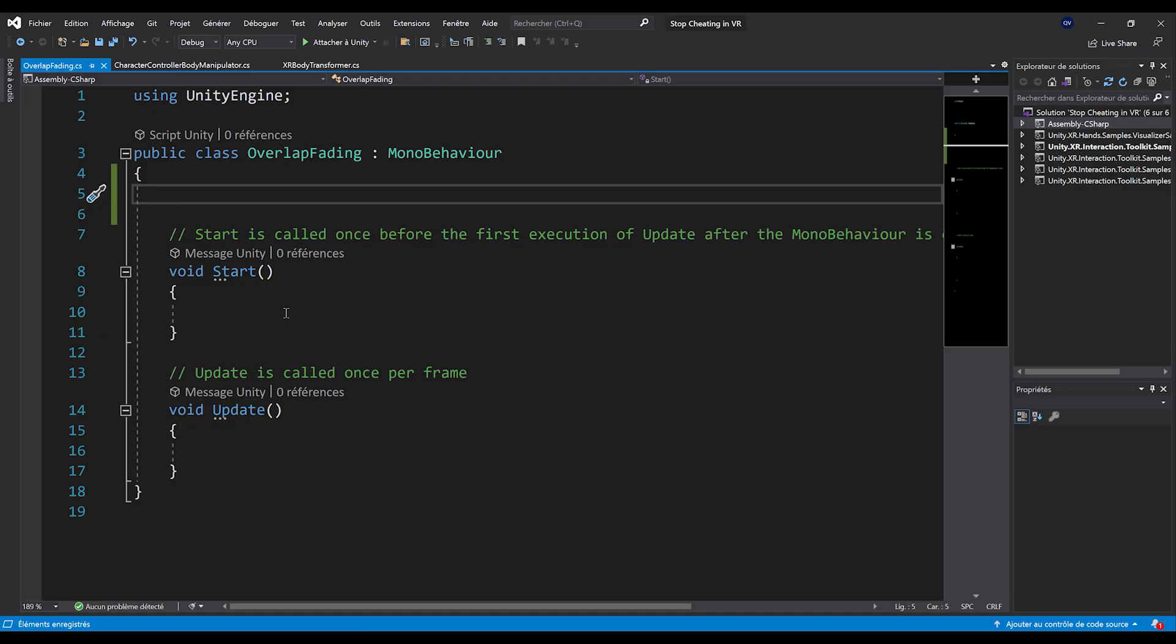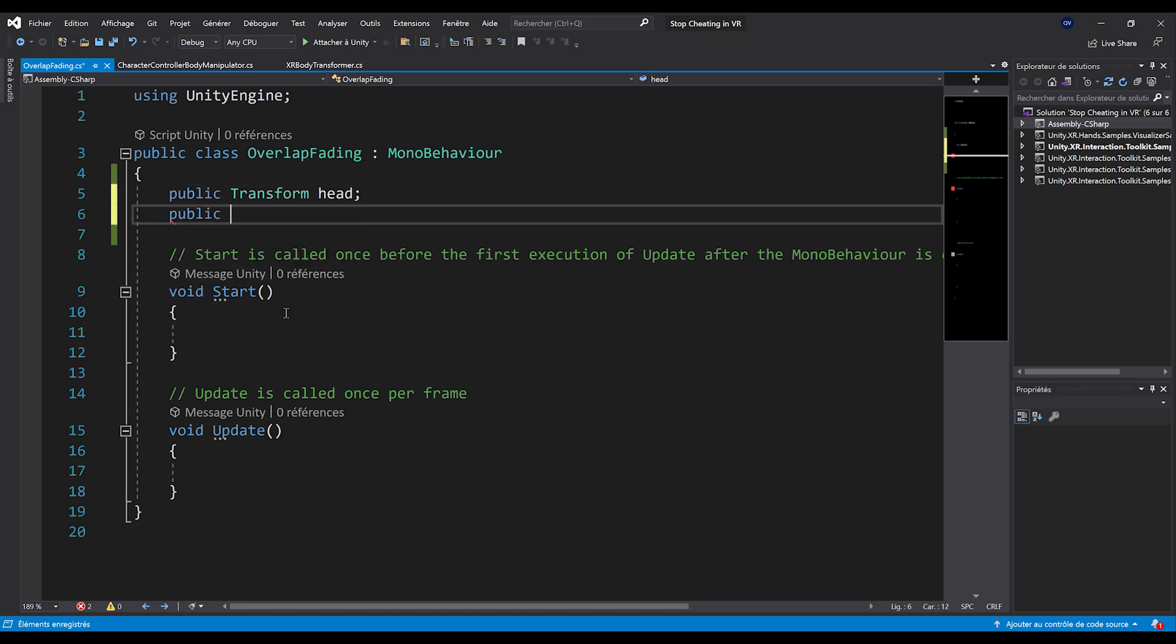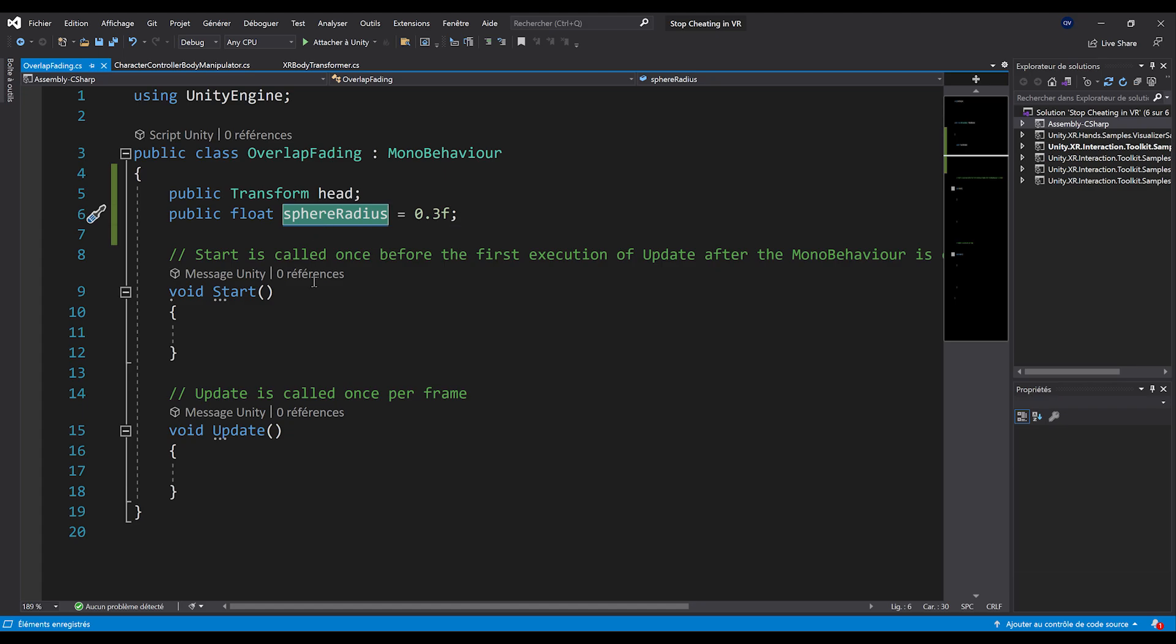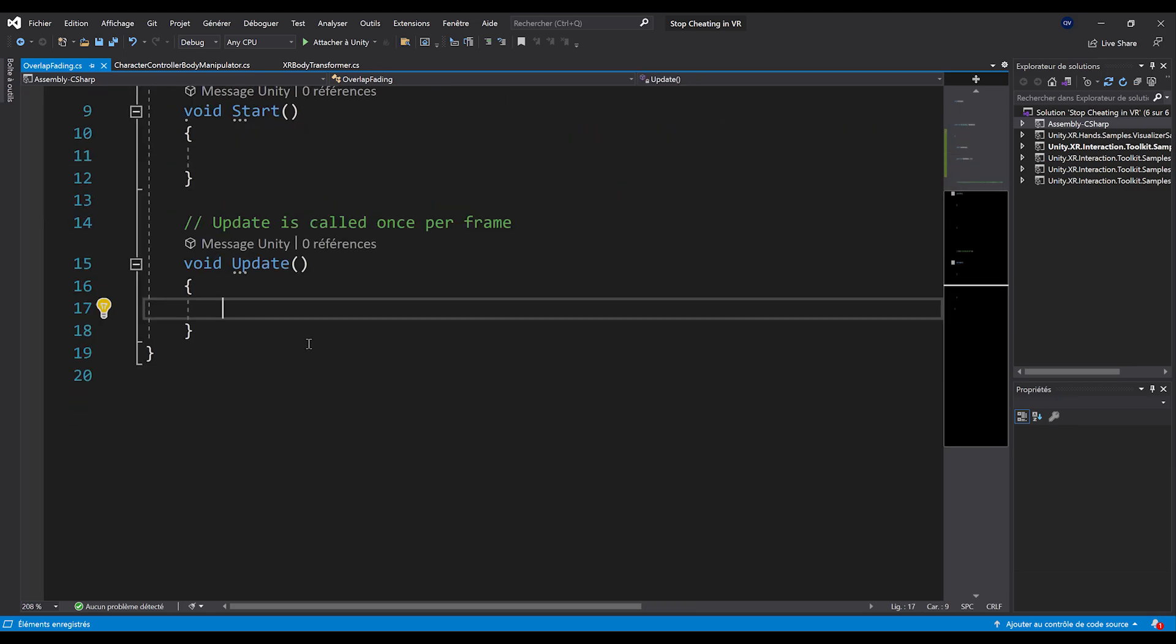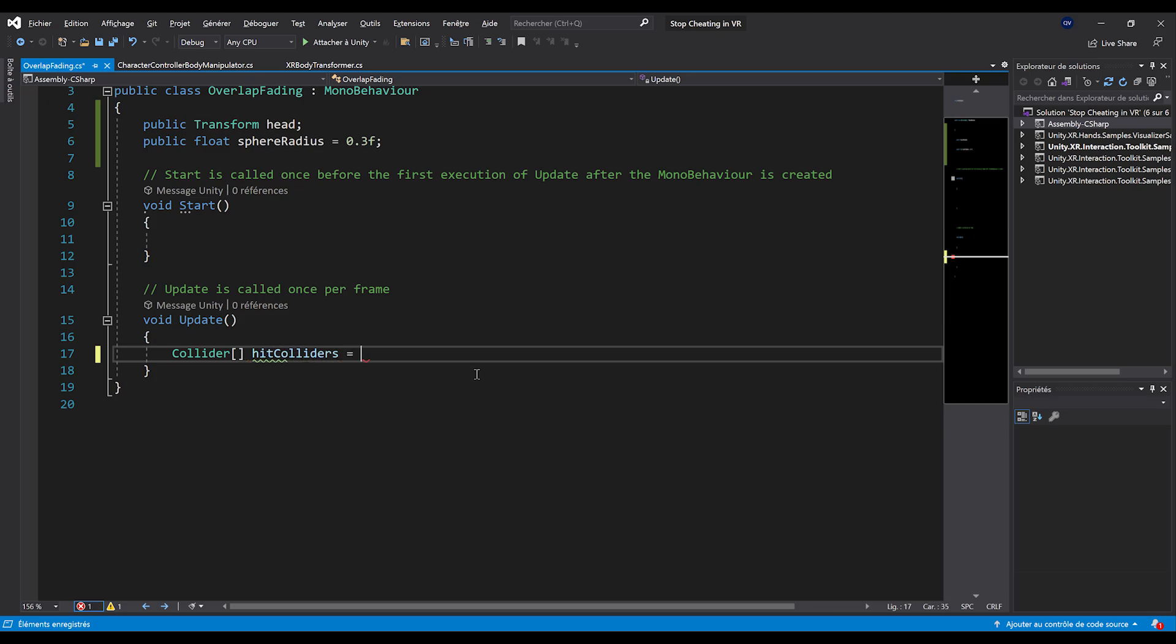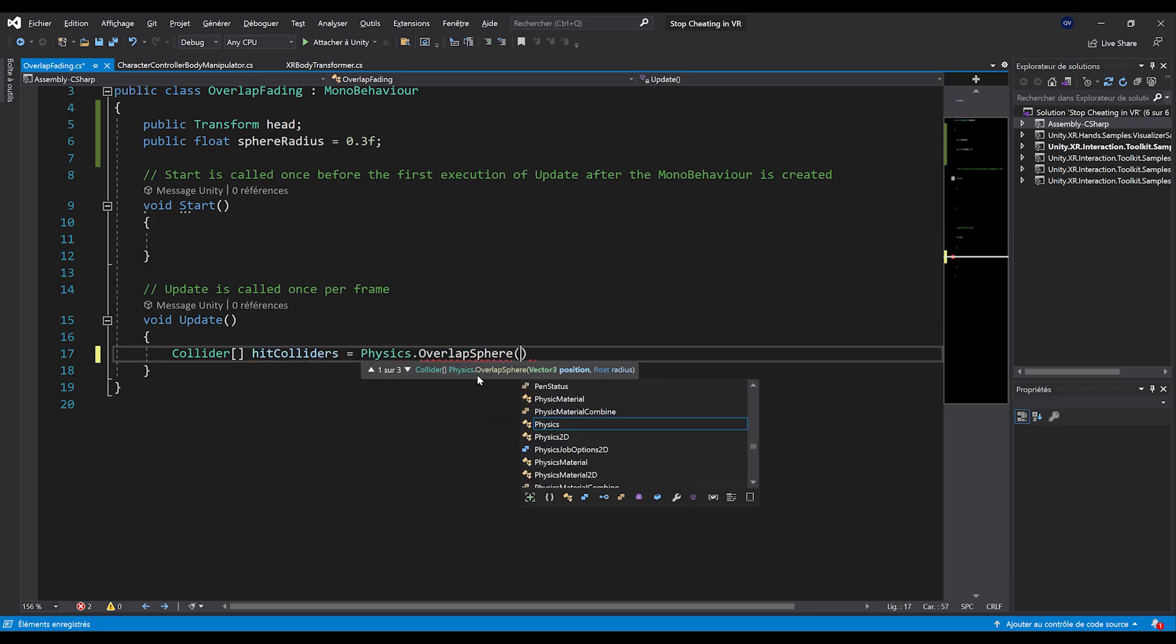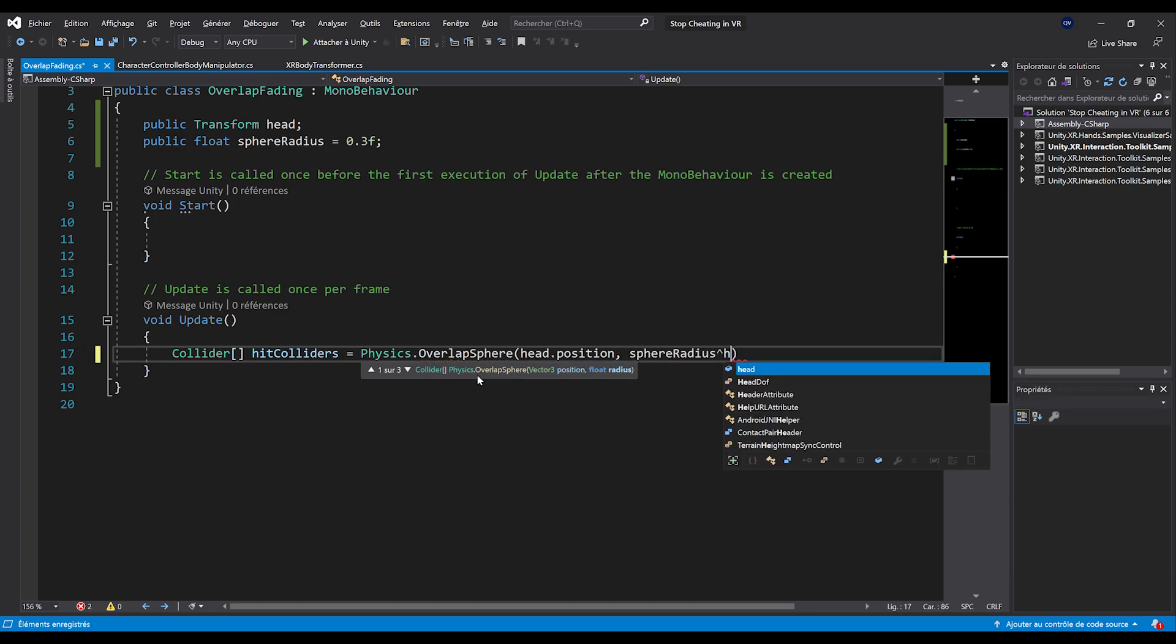Okay. So first in the script, I'm going to need two references. First is of course a reference to the player head. And the second one is a public float, which will be a sphere radius that we can initialize to 0.3. Now, the idea is that we are going to use this value here to check if there is a collision between the player head and our environment. To check this collision, we can go here on the update function. And to do this, I'm going to do collider array hit colliders equals physics dot overlap sphere. And here give as parameters, our head dot position and our sphere radius.